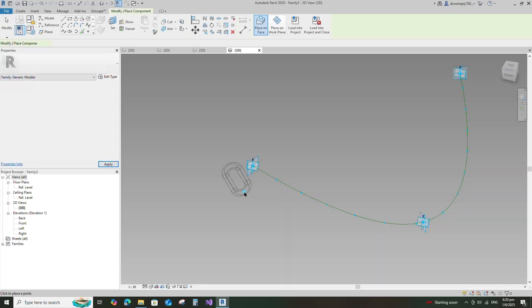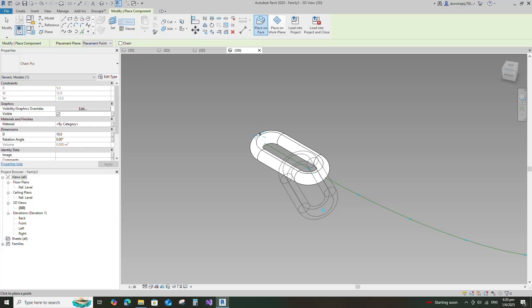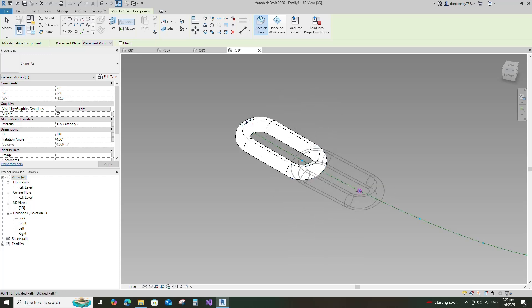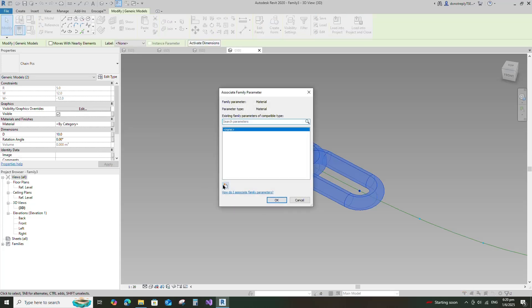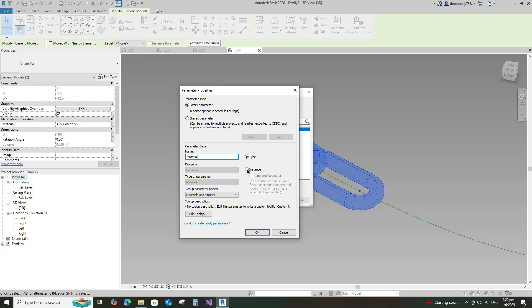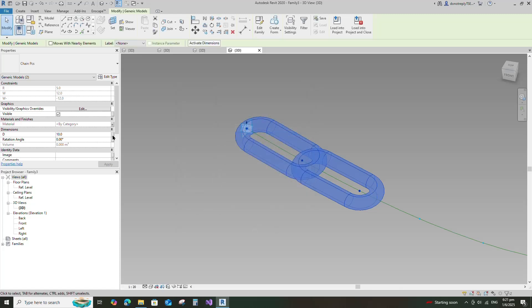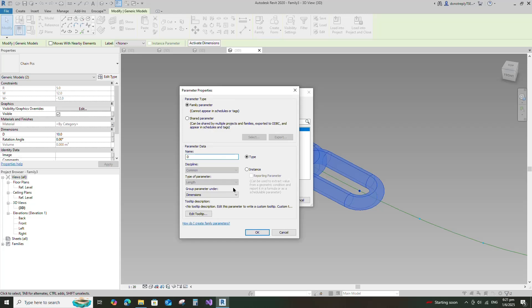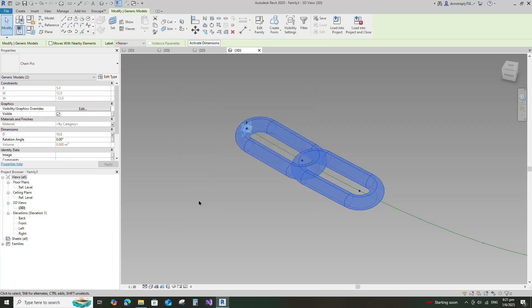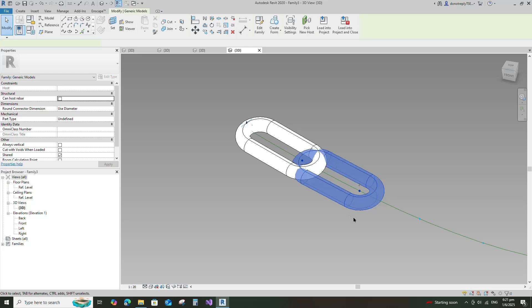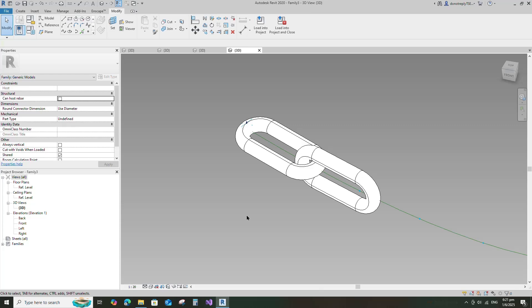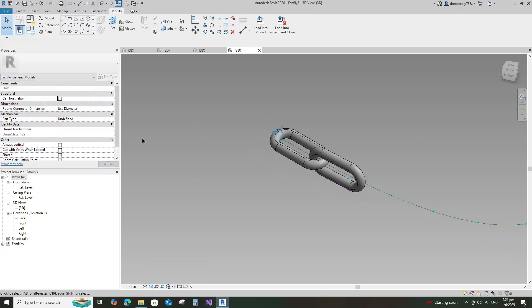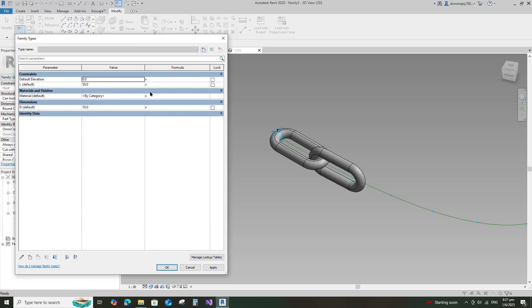Insert and load the created family into the main family. Select the family and assign the material parameter to material. Select instance and click OK. Assign the D parameter to D. Select instance and click OK. Select the family and set negative 90 degrees for the rotation angle parameter. Go to family type. Add a formula for the L parameter and set negative 90 degrees for the rotation parameter.